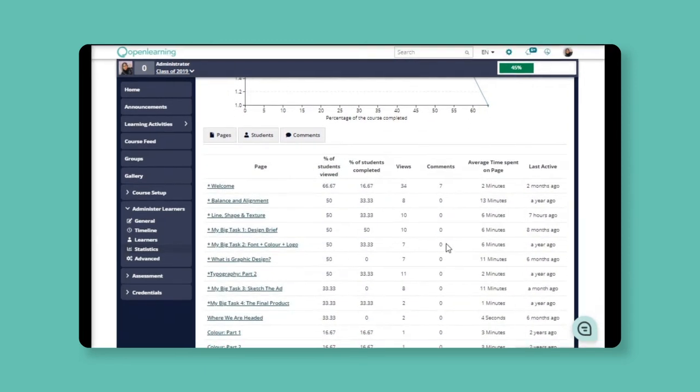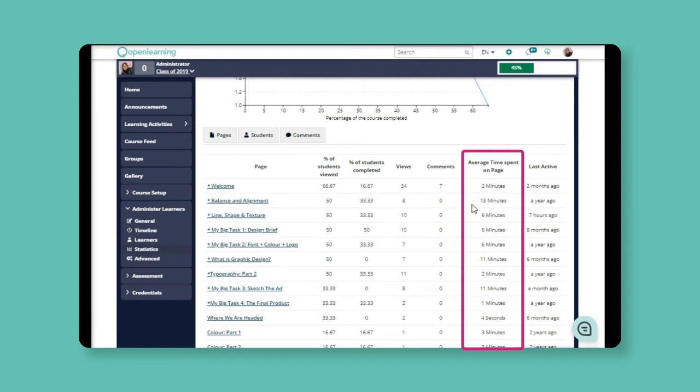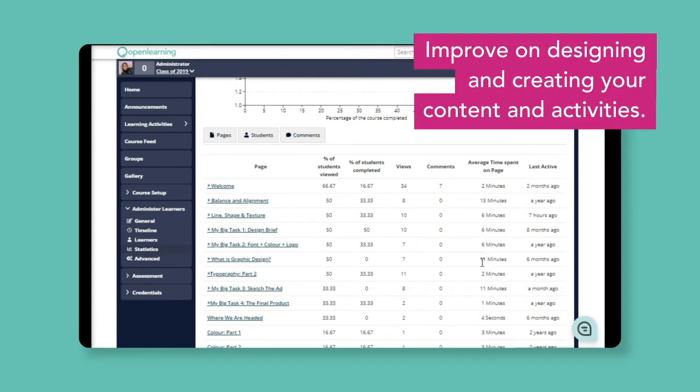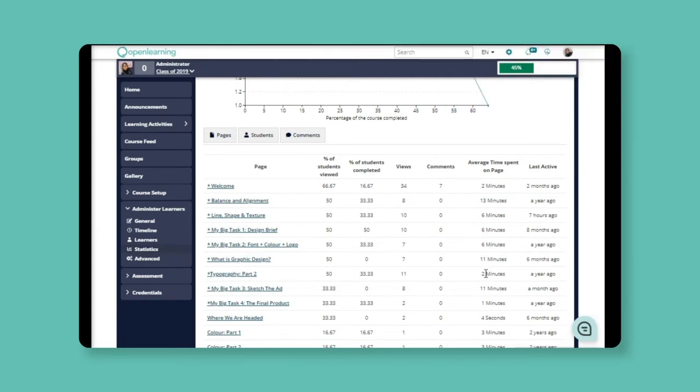And underneath it, there is an overview of the student's progress for each page. Learning the average time your learners spend on each page may actually help you to improve designing and creating your content activities.